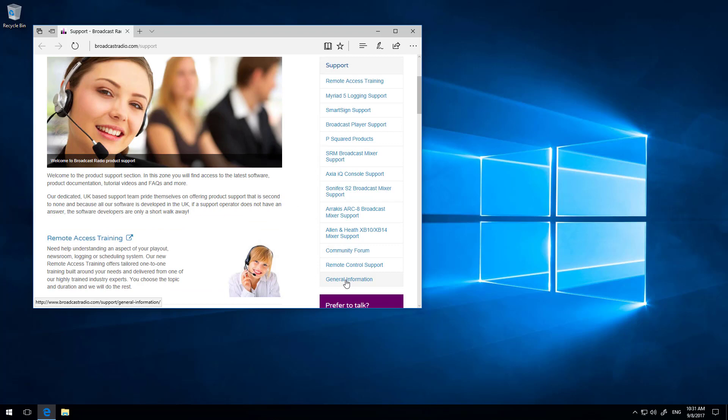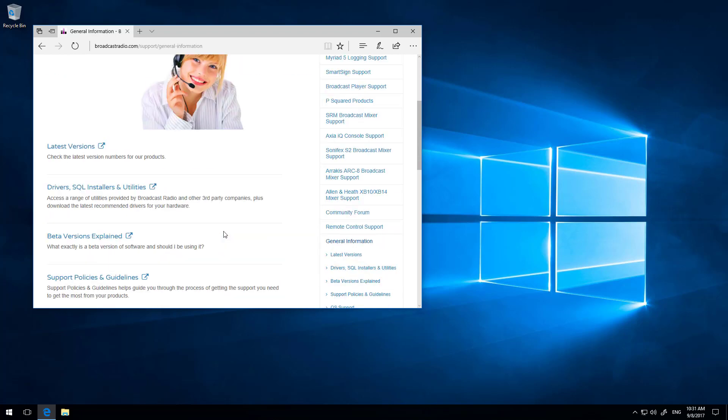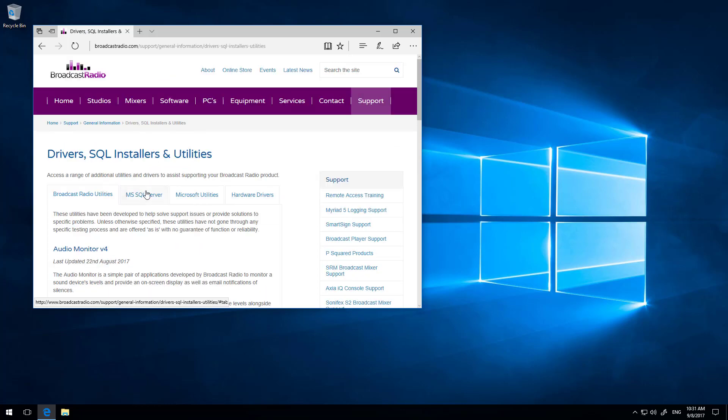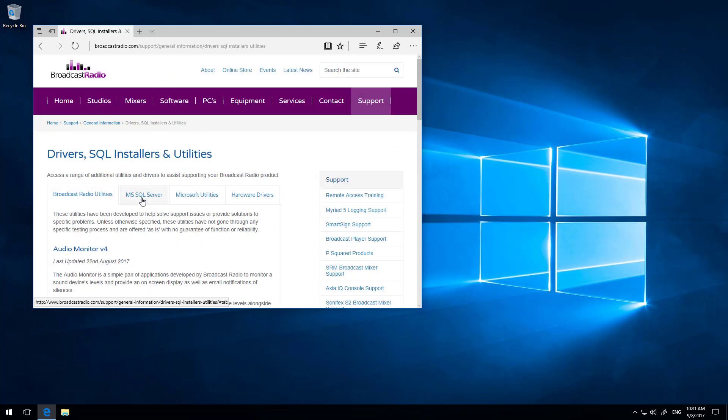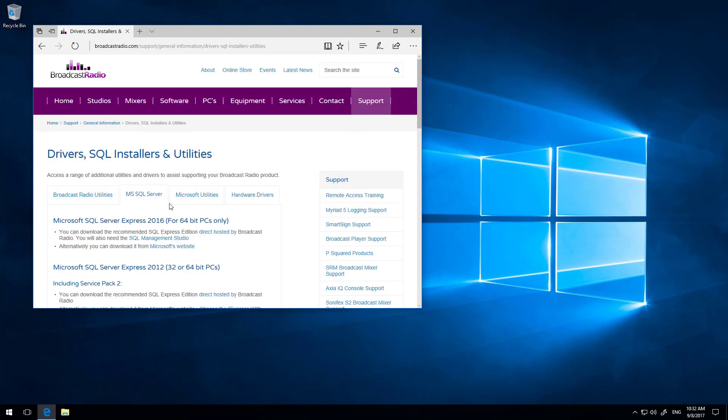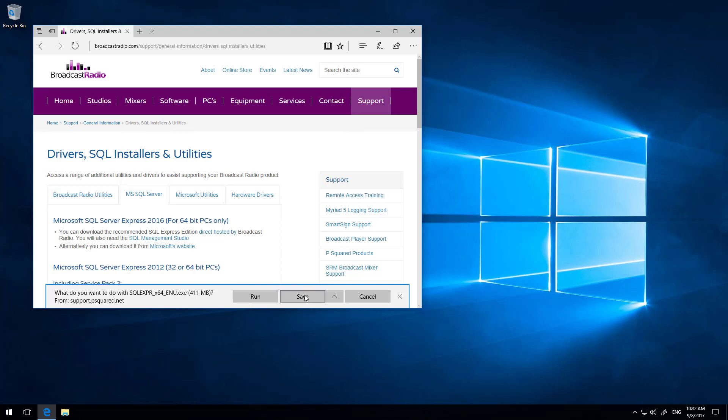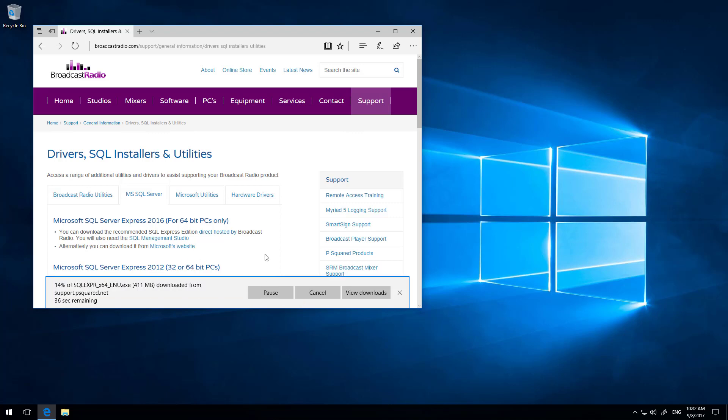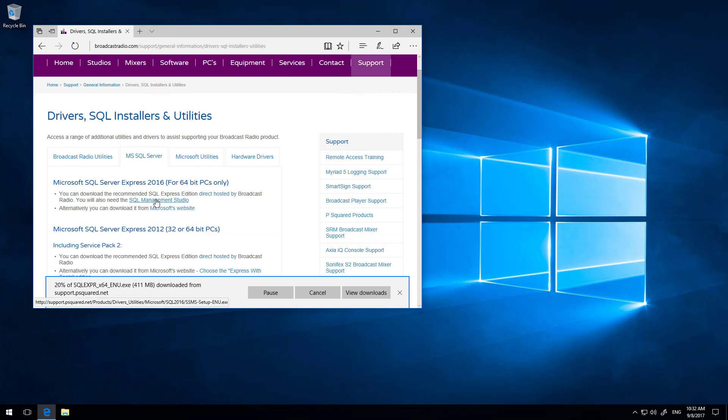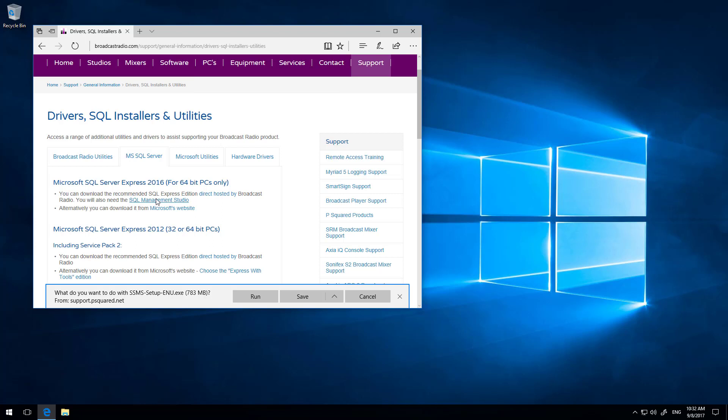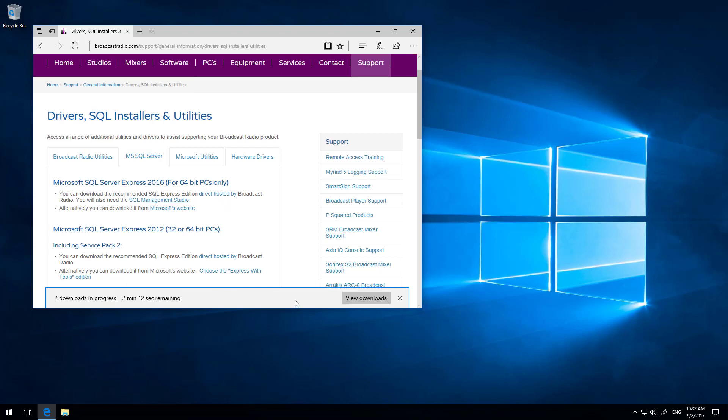I'm going to scroll down and go to general information and scroll down, and there's drivers, SQL installers, and utilities. We want to click on the MS SQL tab. Here we can see MS SQL 2016 for 64-bit PCs. There is only a 64-bit version of this. So if you are running a 32-bit PC, you will have to use 2012 instead of 2016. If you do use 2012, I suggest you use the tutorial videos that are already on the PSquared website. I'm going to download both the SQL Express, which I'm going to save that, and I'm also going to download the SQL Management Studio as well, and save that one as well.